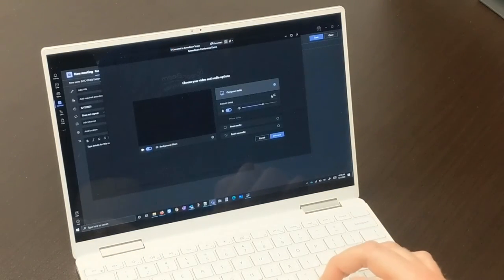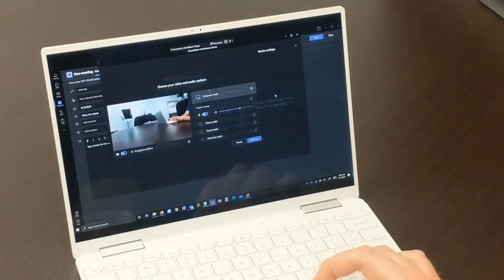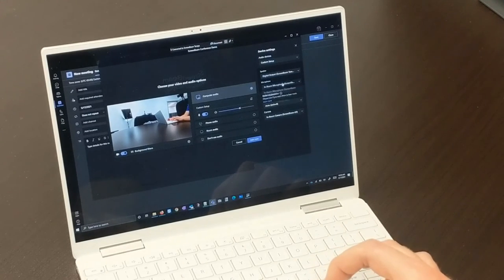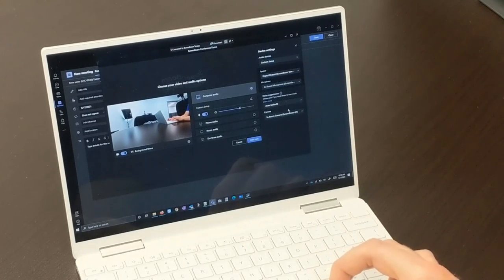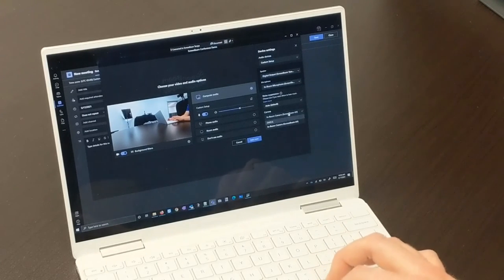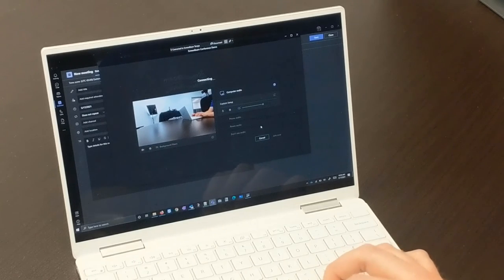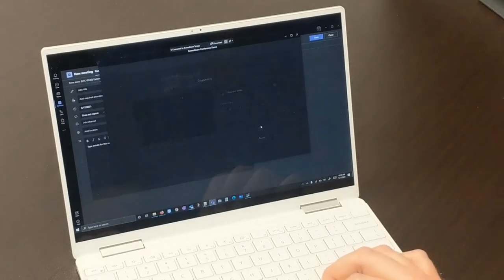Open your web conferencing app of choice. Make sure that the in-room microphone and in-room camera and the digital output are selected as the audio and video devices. Then join your meeting.